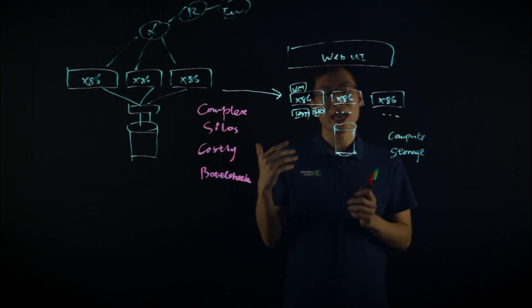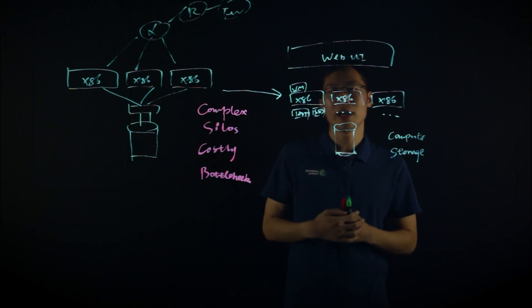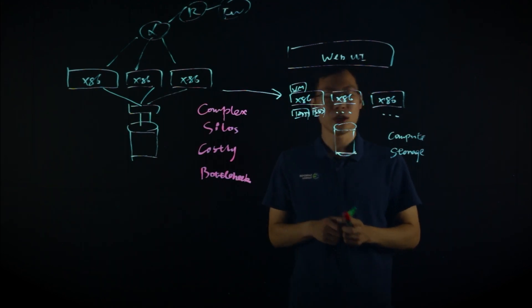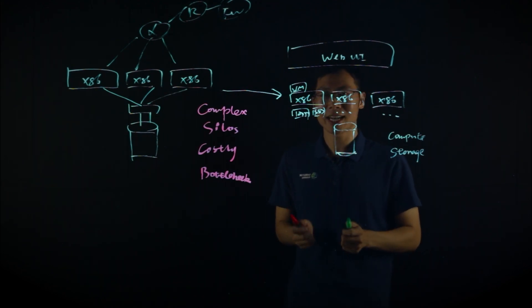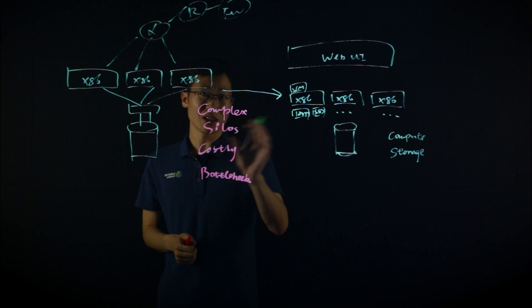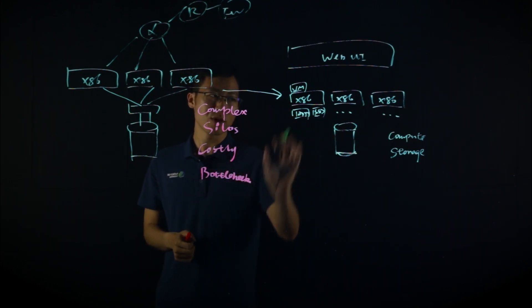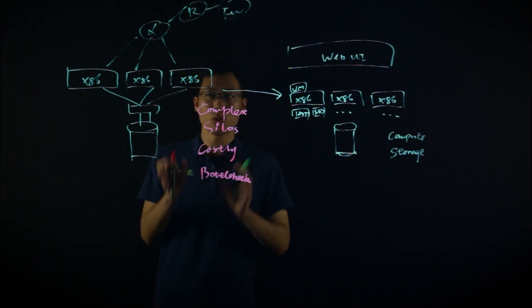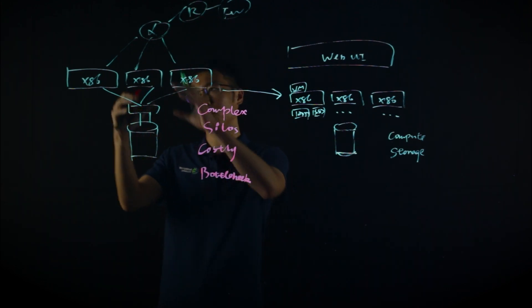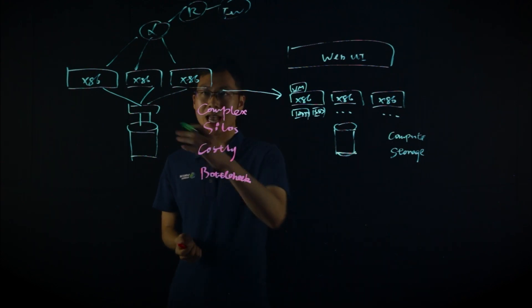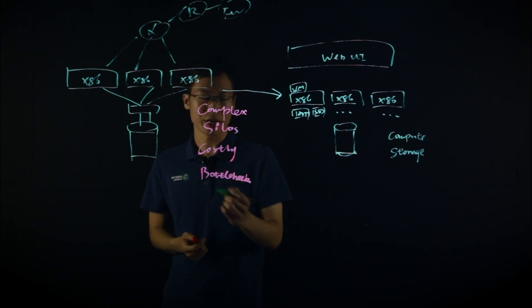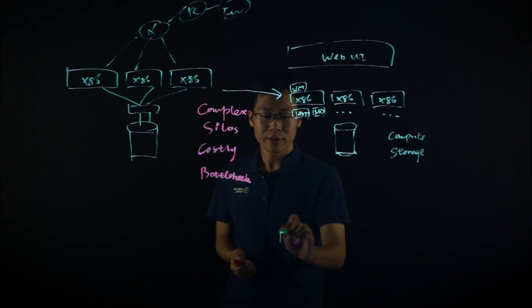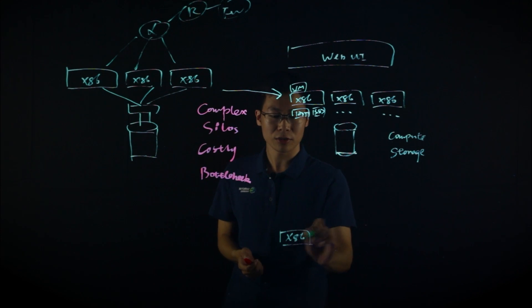That is where Zenfor 8Cloud came to play. With Zenfor 8Cloud, we converge not only your compute and your storage, we also converge your security and your networking with the x86 servers.